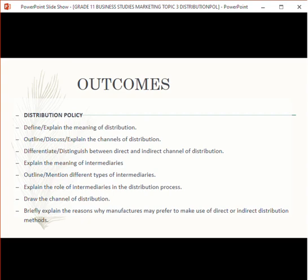We'll be focusing on the distribution policy. What you should be able to know and explain: the meaning of distribution, the channels of distribution, the differences between direct and indirect, the meaning of intermediary, the types and roles of intermediaries, how to draw a channel of distribution, and the reasons why manufacturers would prefer direct or indirect distribution. They may also give you a case study and ask which distribution channel you would recommend.